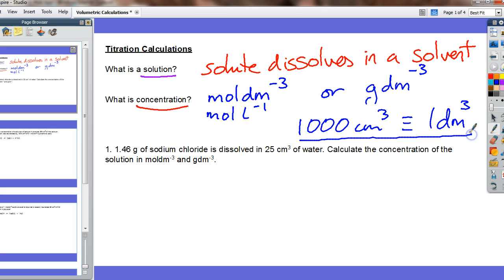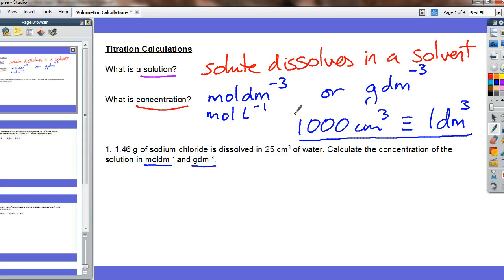You need to know this relationship and how to convert things from centimetres cubed into decimetres cubed, and vice versa. So: 1.46 grams of sodium chloride is dissolved in 25 centimetre cubed of water. Calculate the concentration of the solution in moles per decimetre cubed and in grams per decimetre cubed — in other words, how many moles would there be if we had a thousand centimetres cubed of the substance? To help us, we will use a moles triangle.